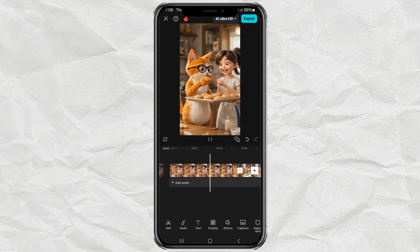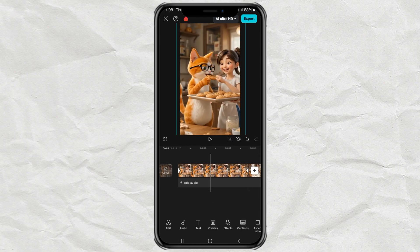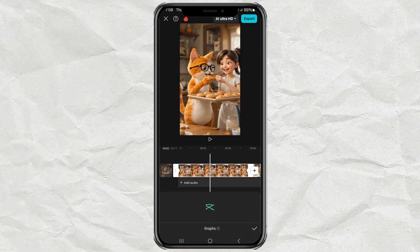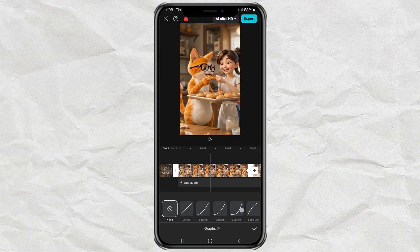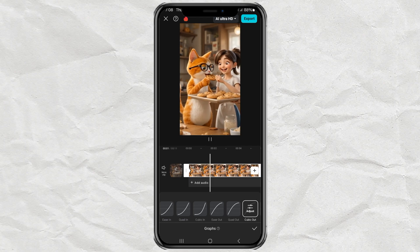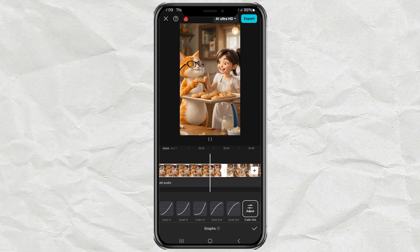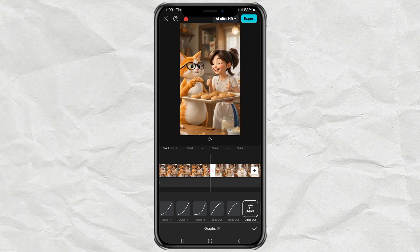After that, so that the camera movement can be smoother, tap the Graphs feature. Then select one of the available Graphs effects, for example Cubic Out. Done, and here are the results.